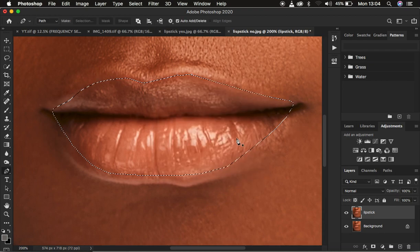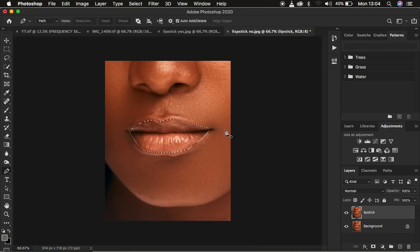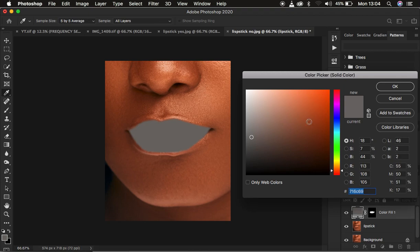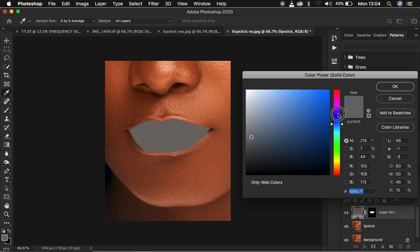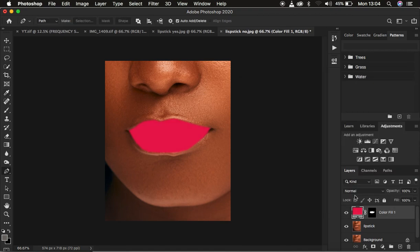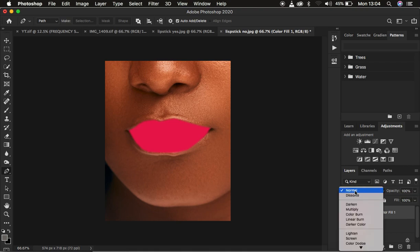Come to 'New Selection' and use a radius of three pixels, then press OK. Once that's done, come under the Adjustments panel and come to 'Solid Color'. You can now add whichever color you want to the lips — I'm just going to choose a rough red color and hit Enter.